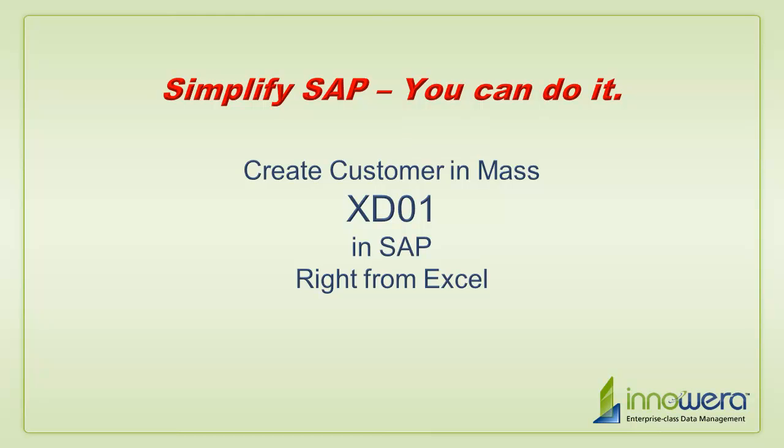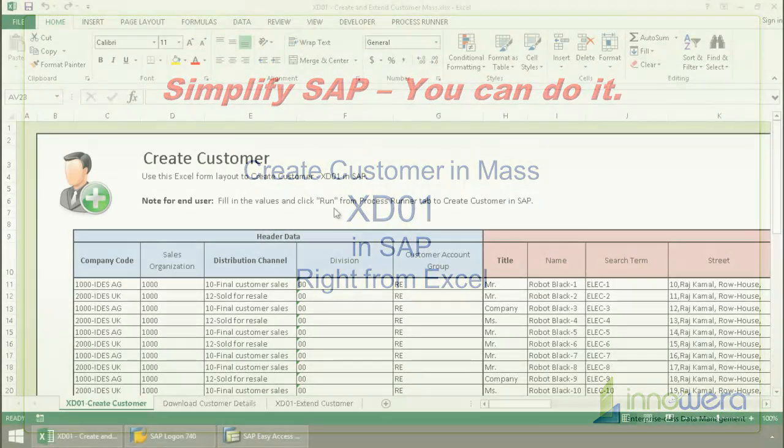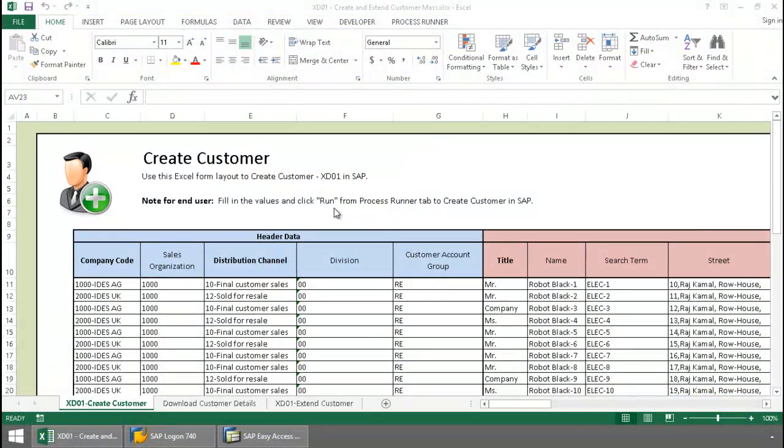Welcome to Inoware's Simplify SAP You Can Do It series. Today I'm going to create customers en masse right from Excel.